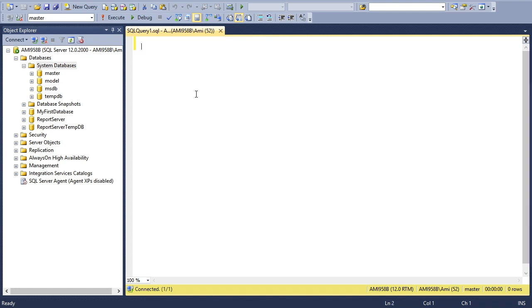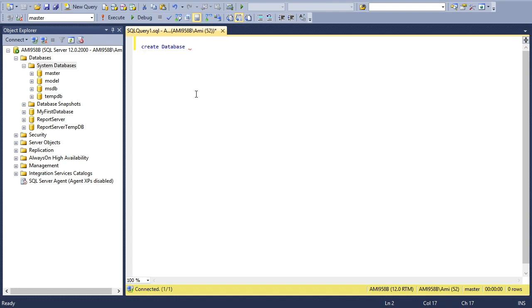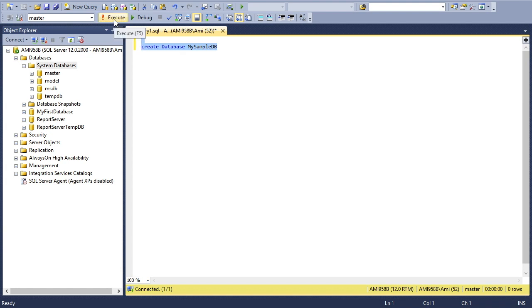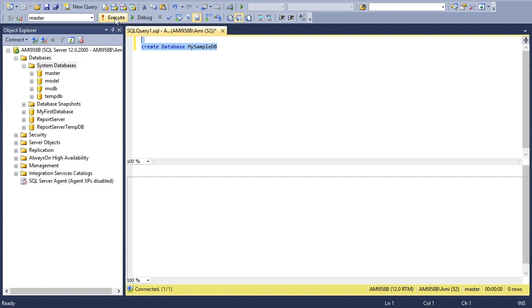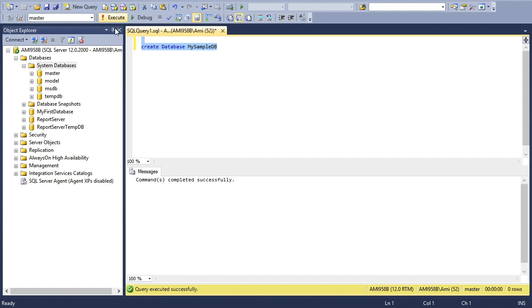We'll create our own database, which is quite simple. How to create a new database? Simple: write a statement CREATE DATABASE and the database name. Let's say in this case MySampleDB. Select this statement and execute, or press F5. This will execute the command and the database is created.